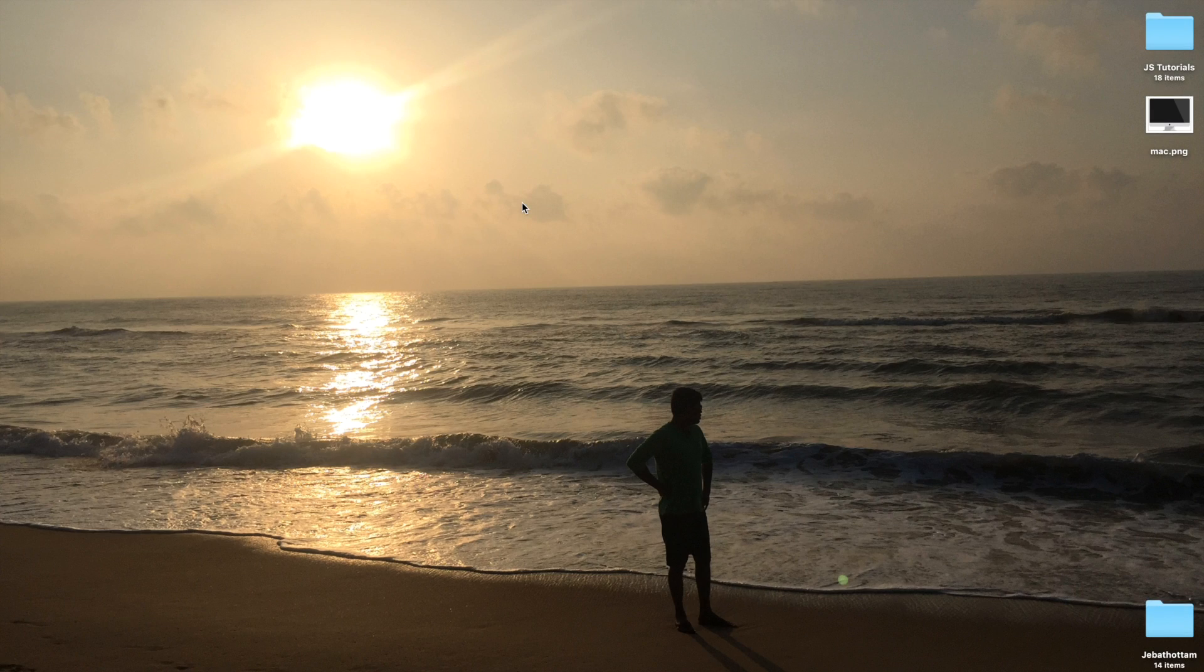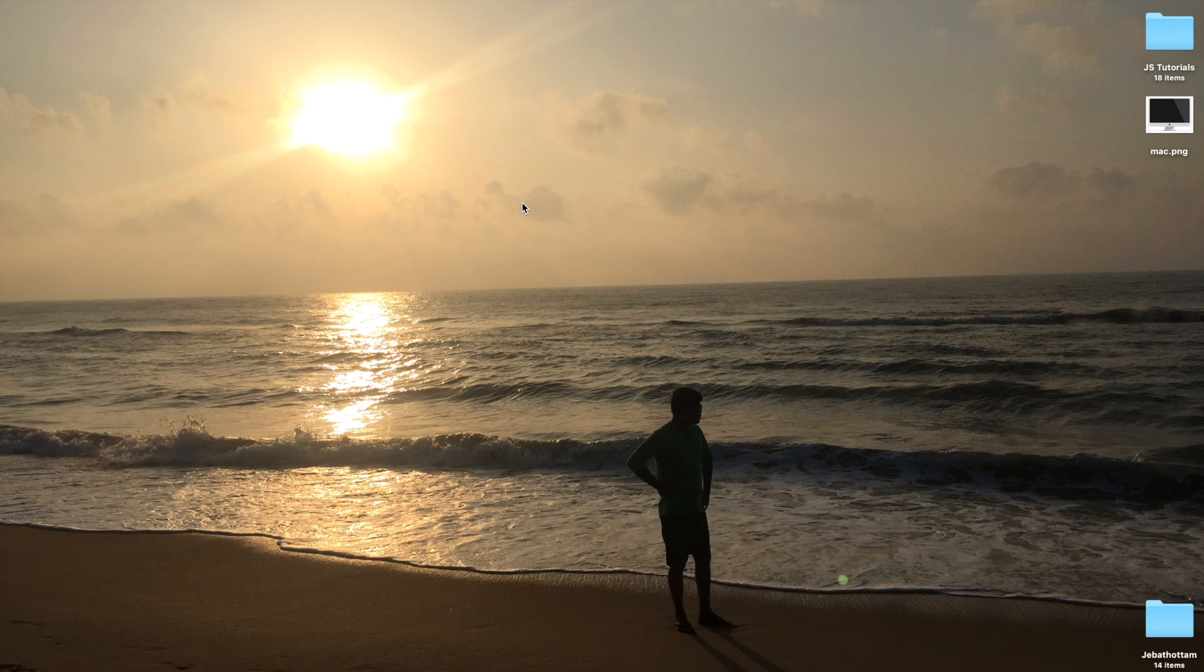Hello guys! Today we are going to learn the full screen API in JavaScript. This API allows any single element to be viewed in full screen.